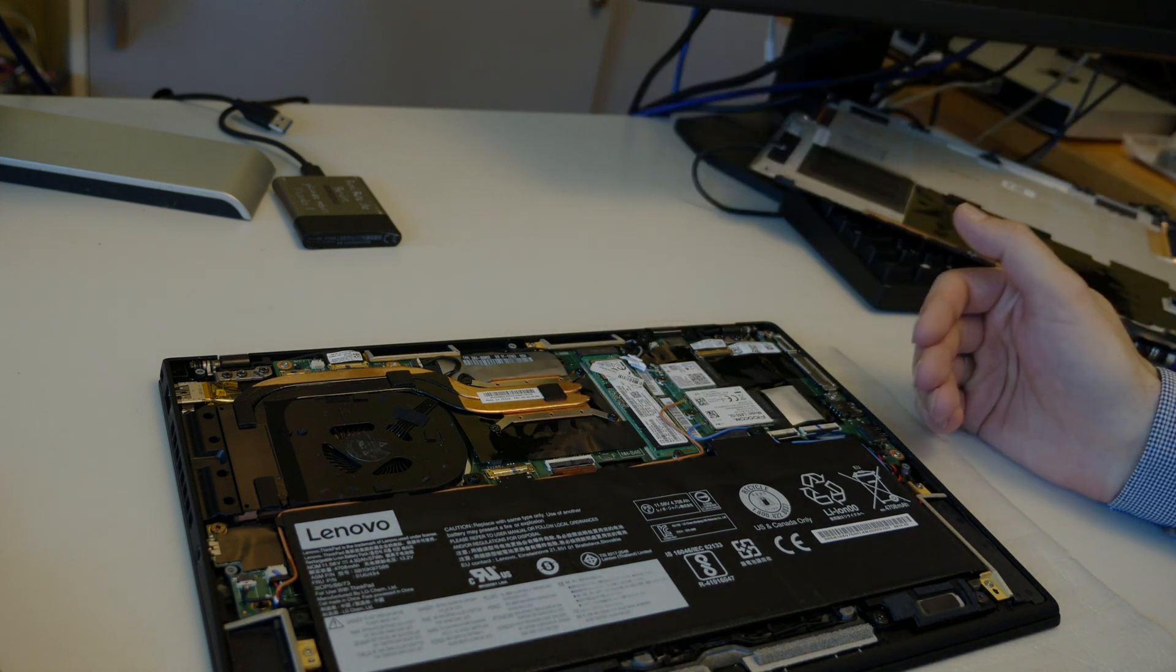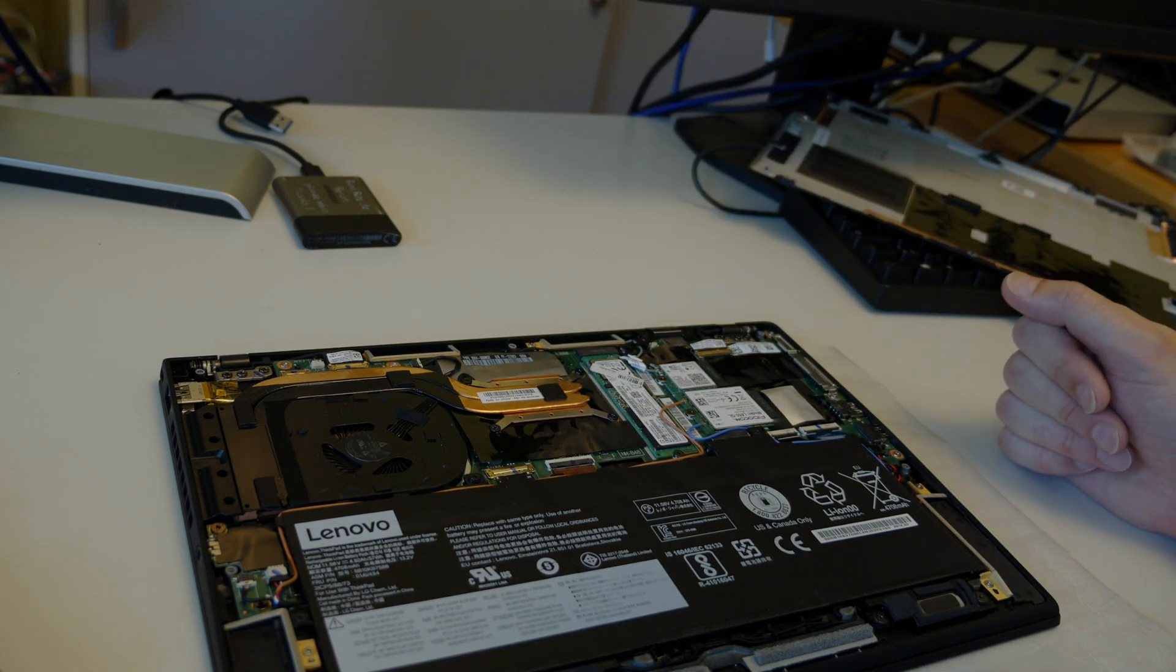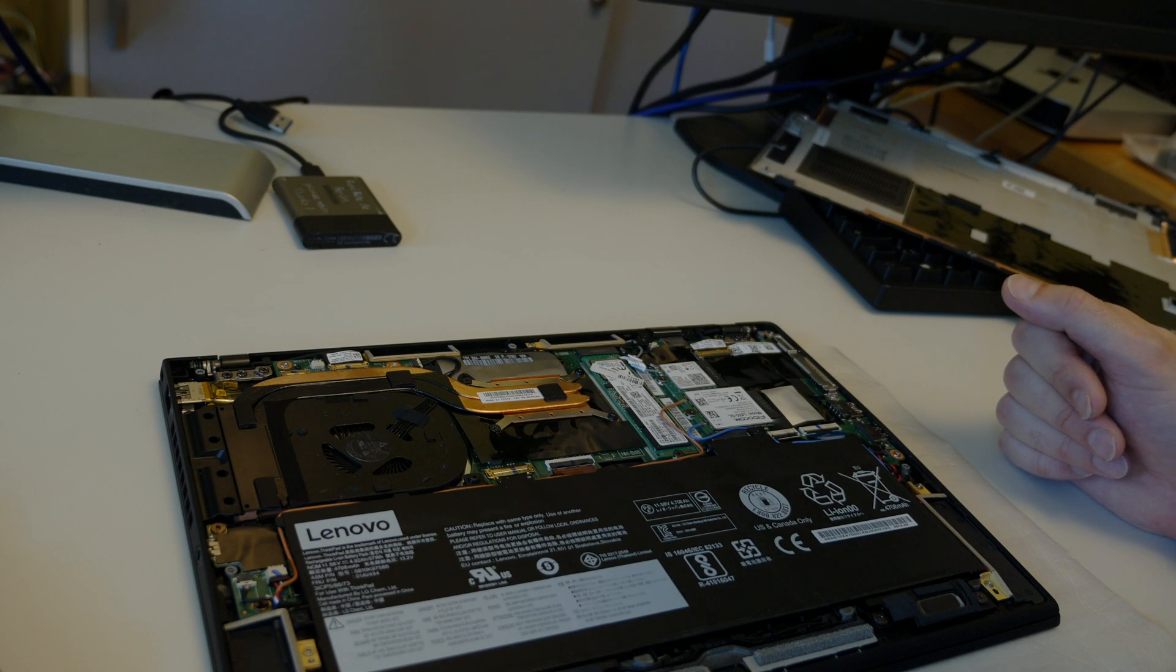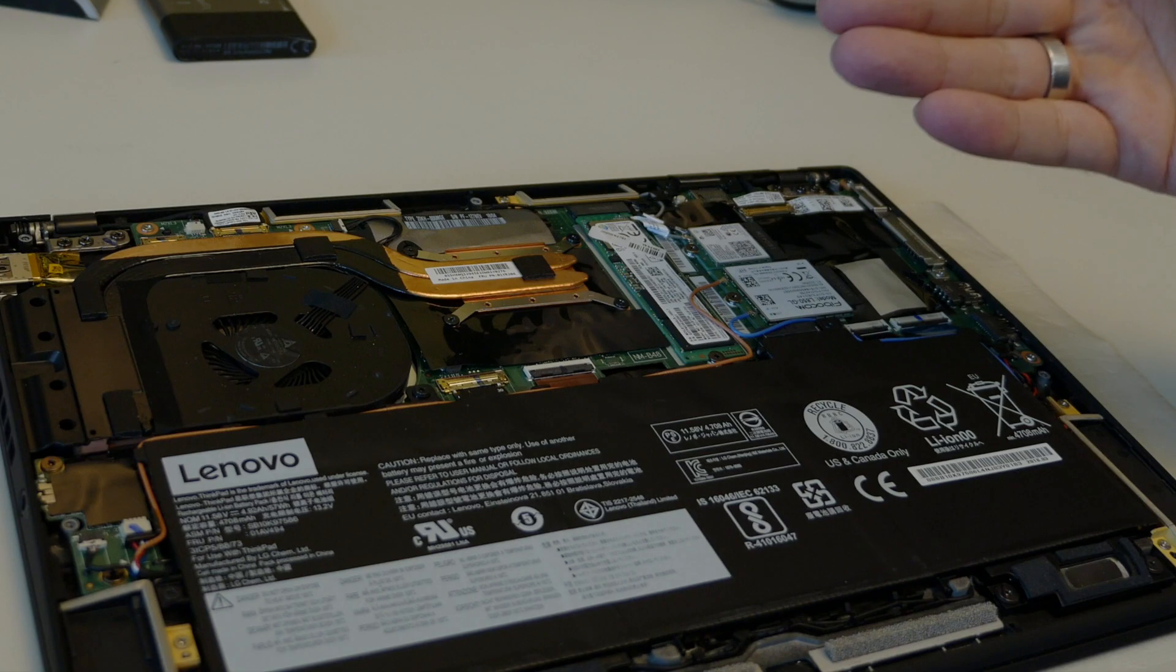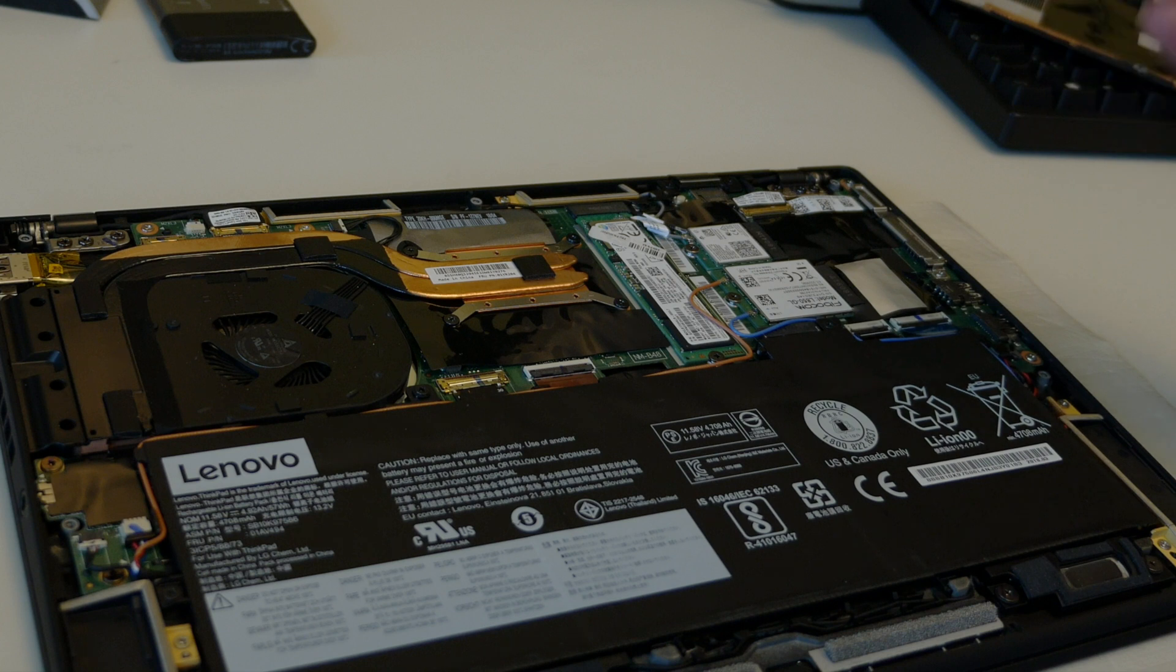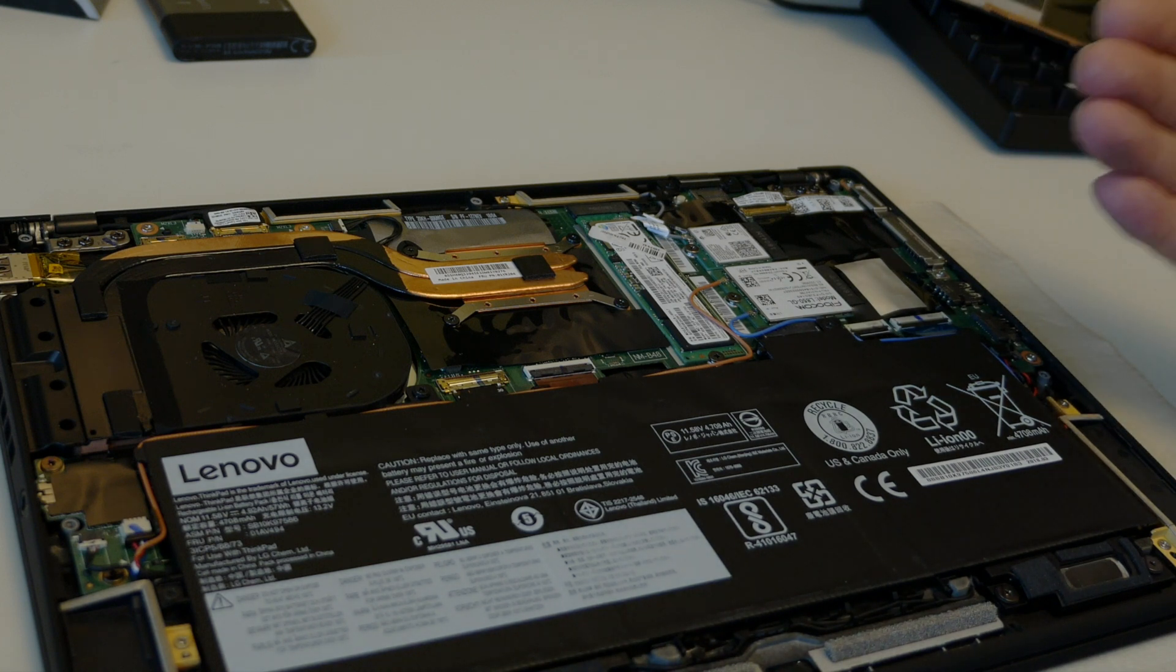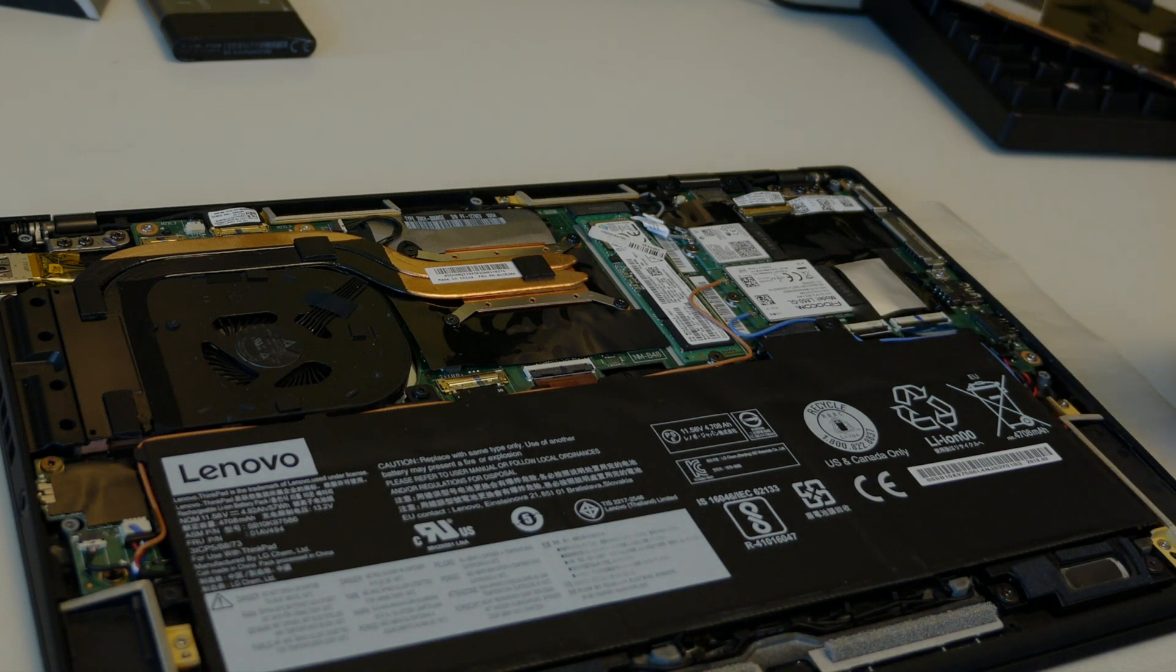Of course, I would prefer and love if the memory would also be socketed, but yeah, there's only so much. As per the original unboxing, I really liked these machines. It was surprisingly thin and lightweight.